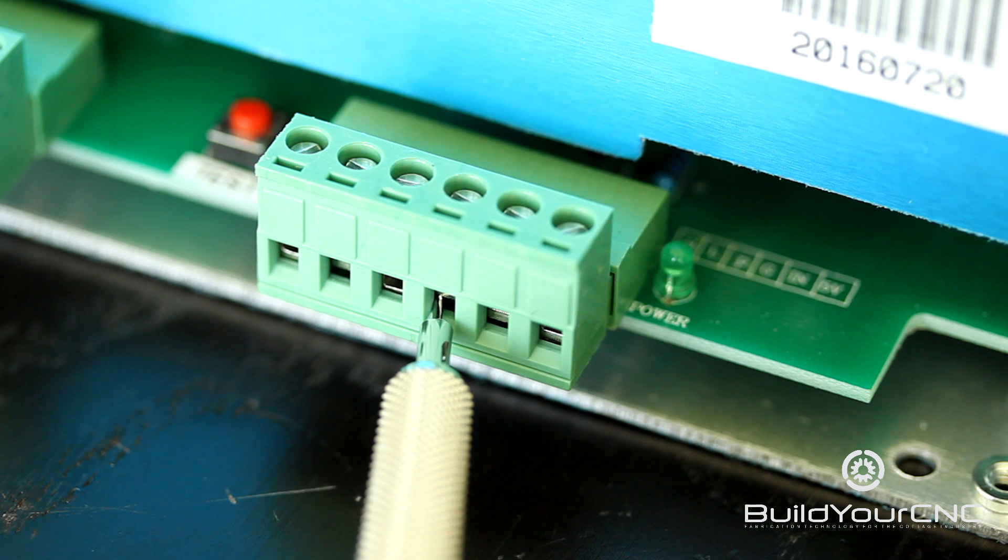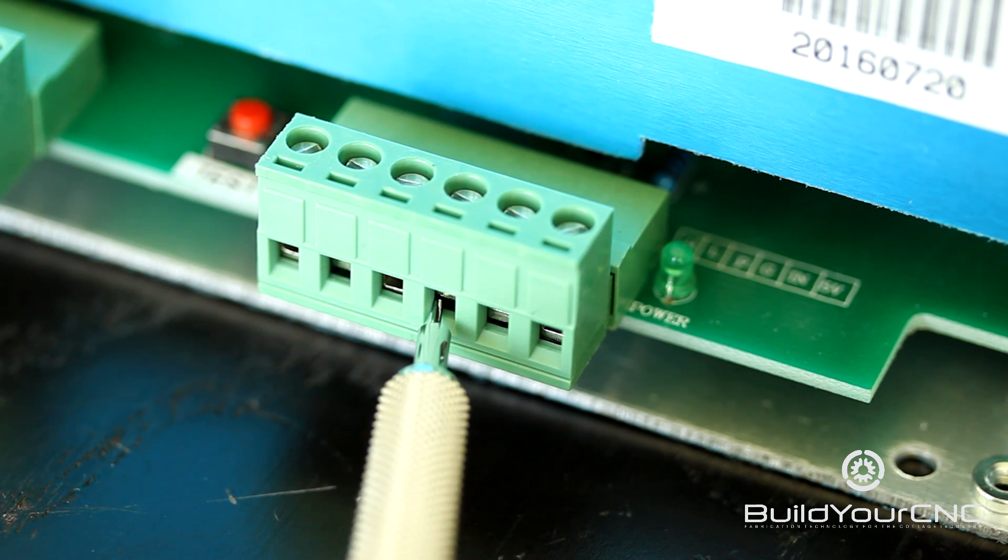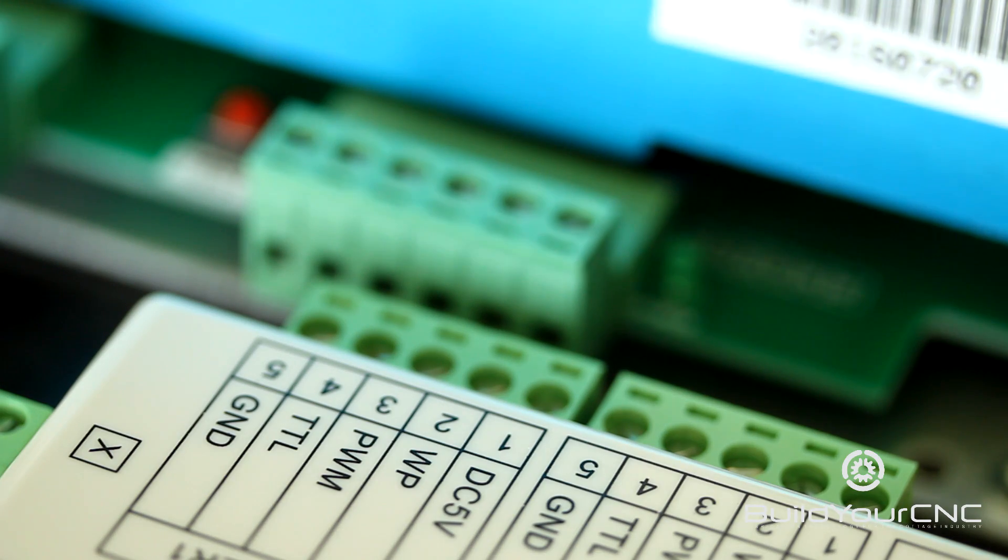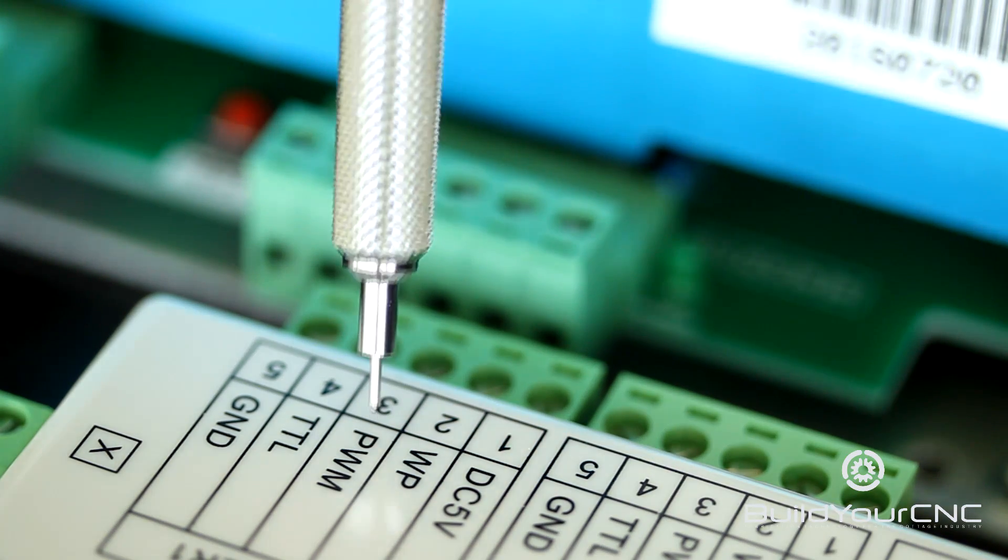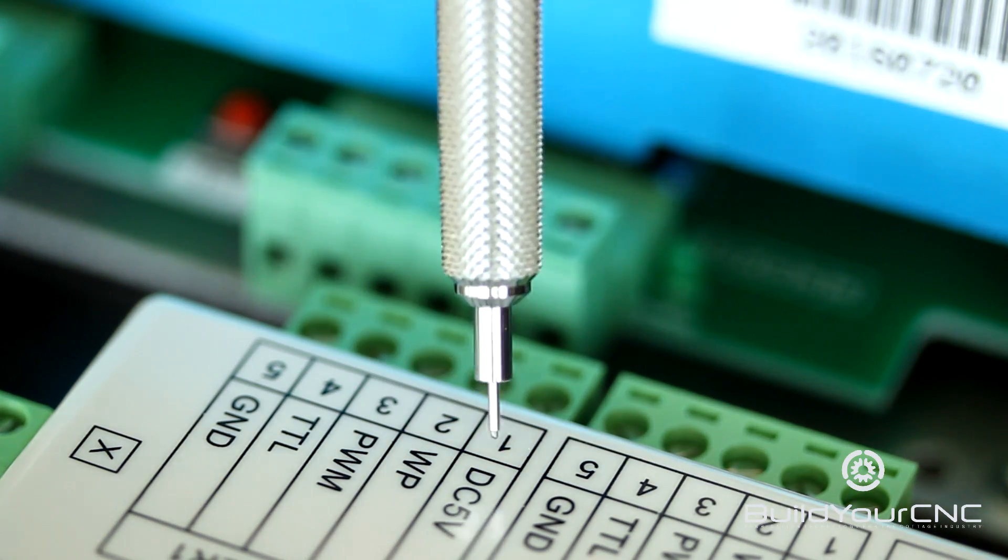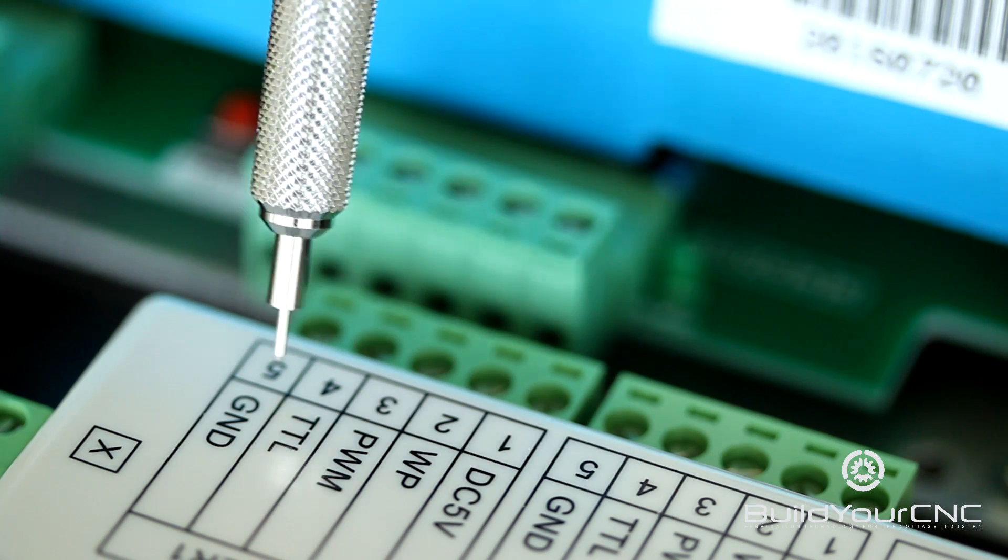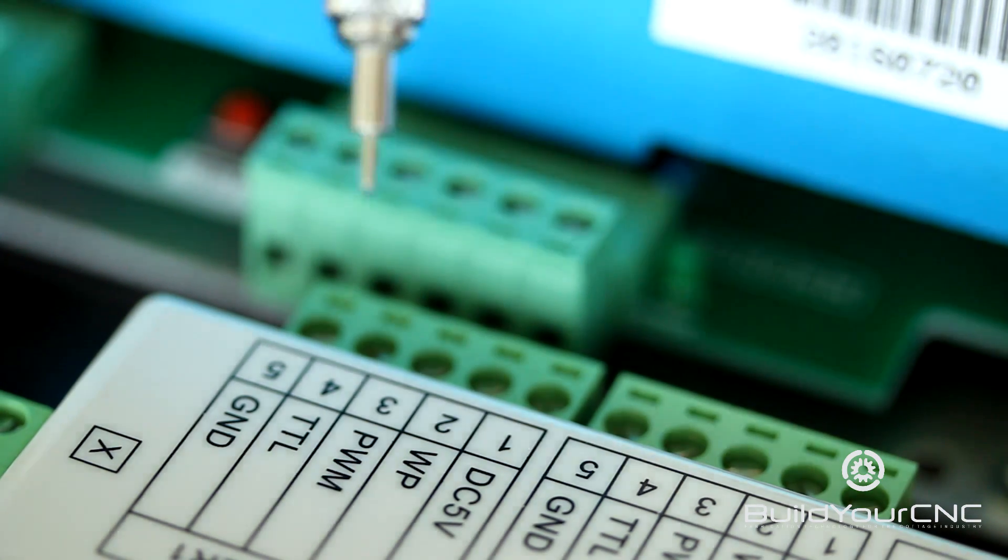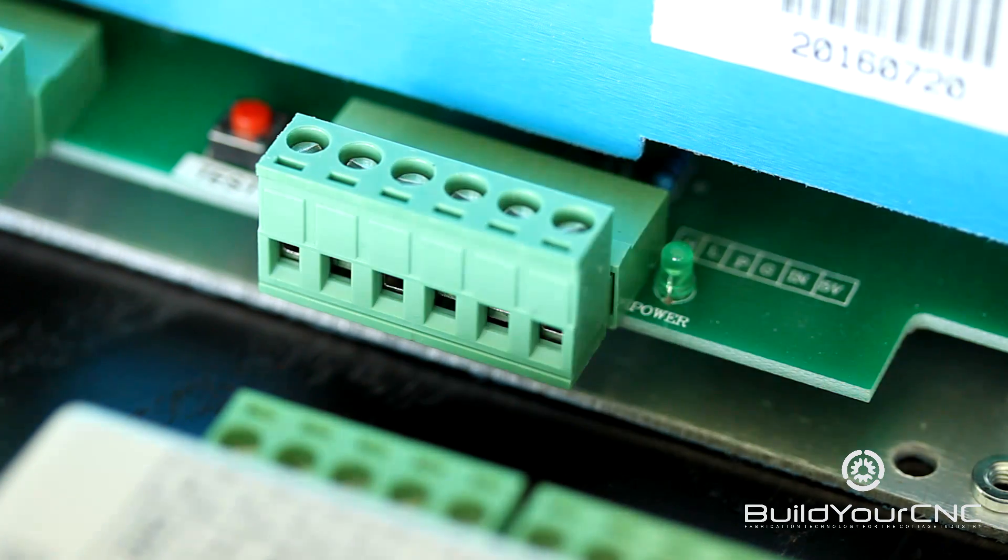The next terminal is the ground terminal, which is the digital level ground coming from the controller. From the controller you can see that there is a PWM output, there's also a DC 5 volts, and then there is a ground, and those will be connected to the terminals of the power supply.